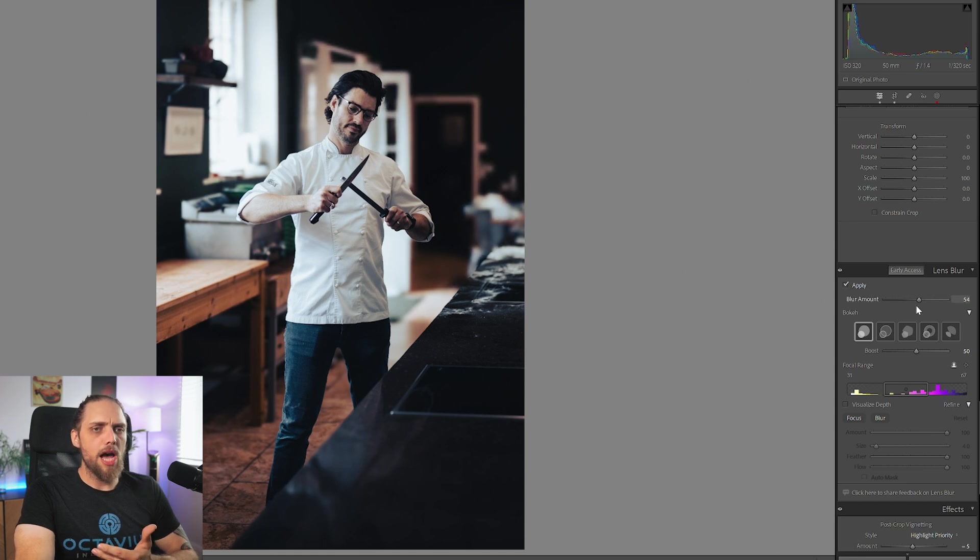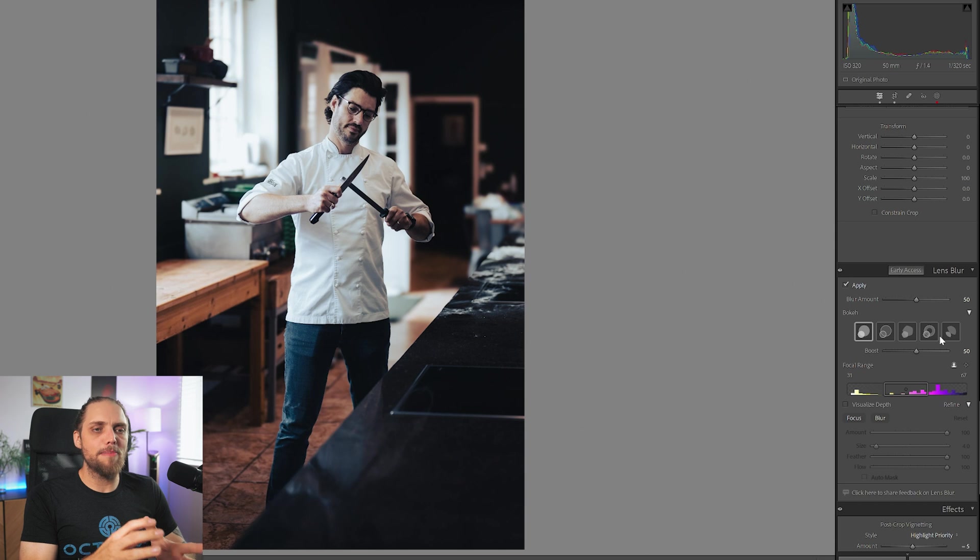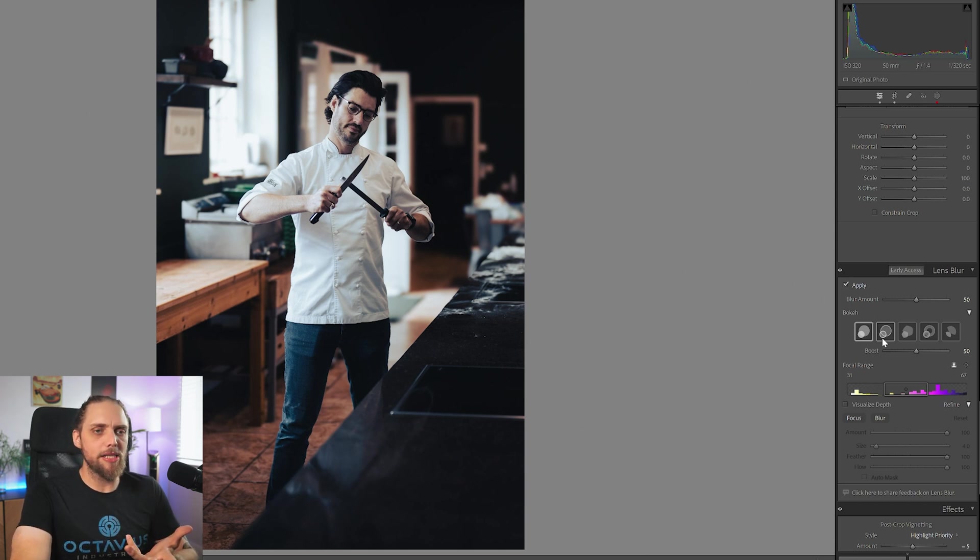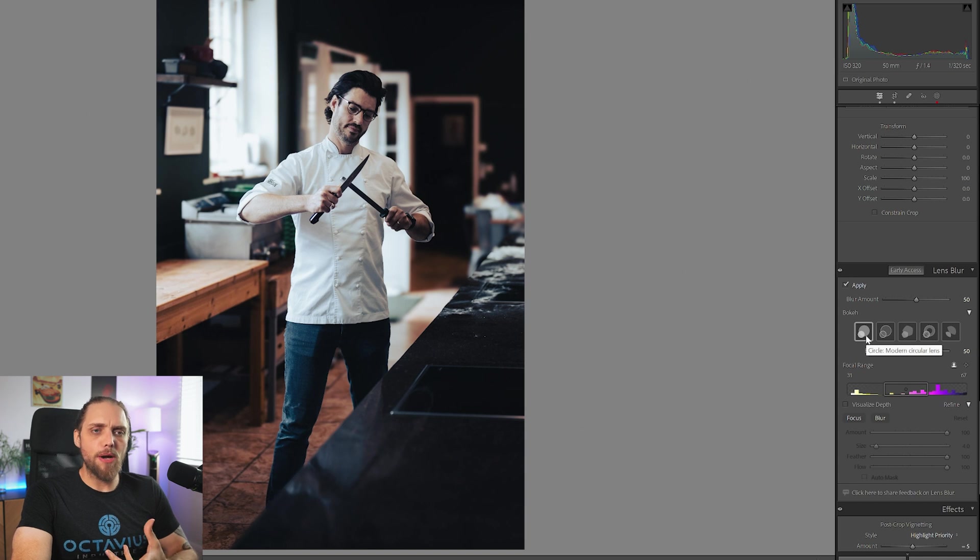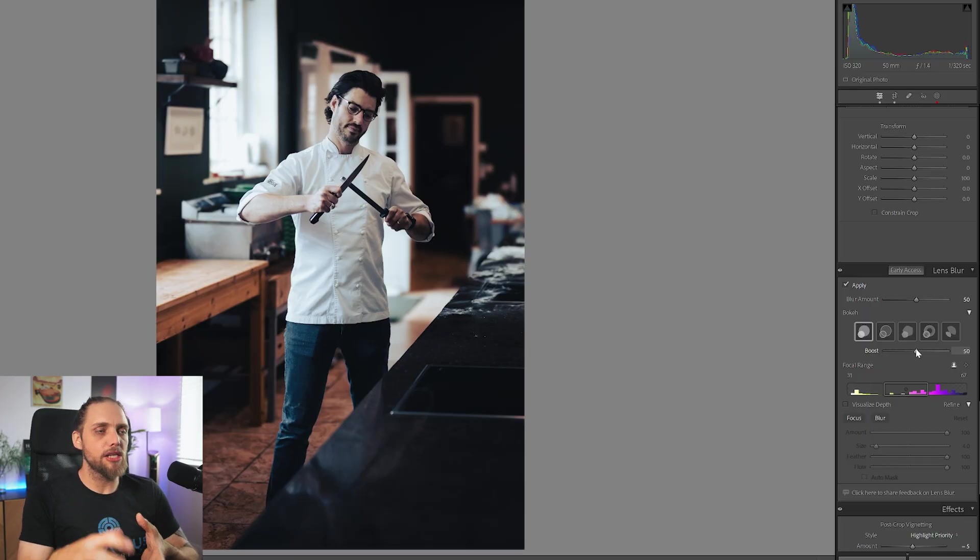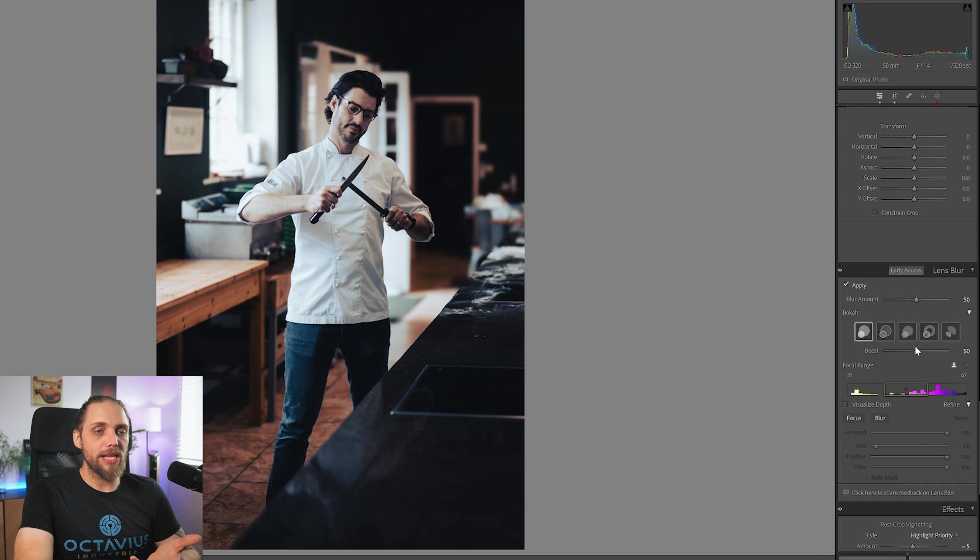Let's bring this back down to about 50. We can also affect the shape of any bokeh lights that might be in the image. We don't really have any in this image, but we could make them more rounded. We can make them more pentagon-y. It's an interesting thing to be able to control. It's going to be relatively subtle as well, which I think is awesome.